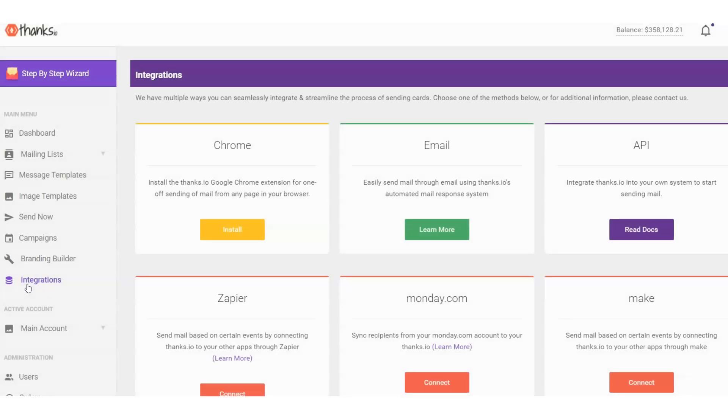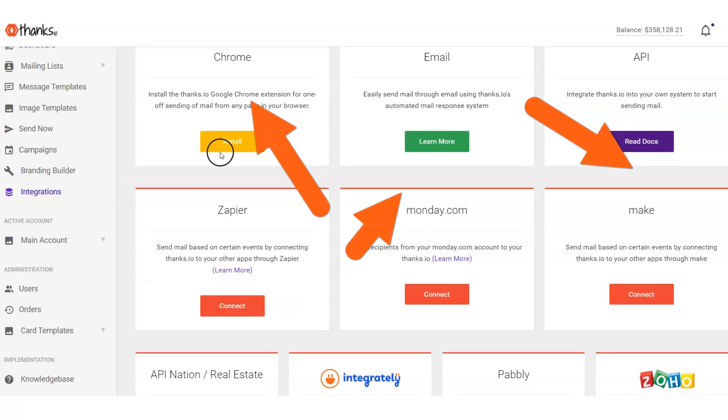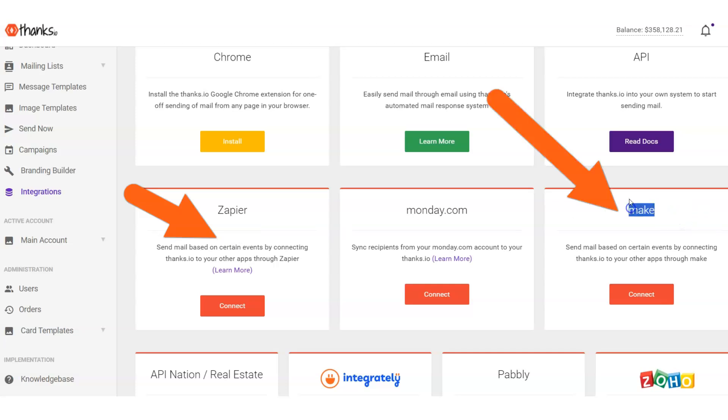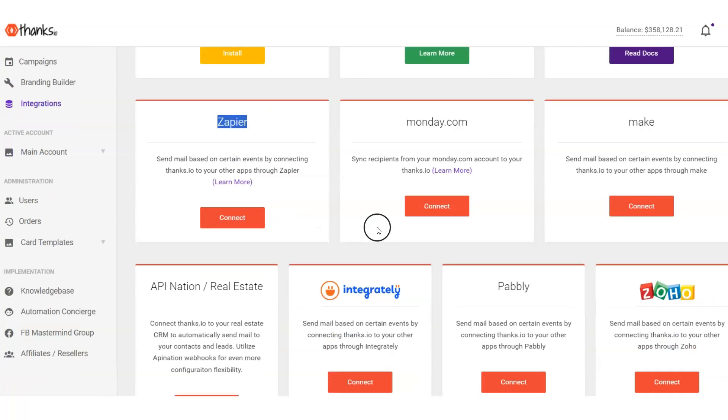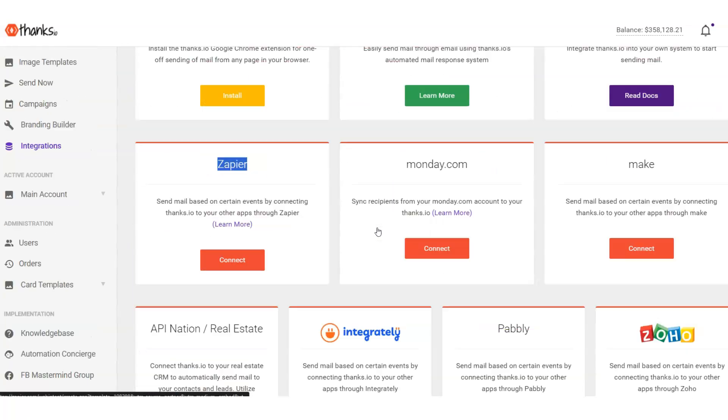On the integration front, we pretty much integrate with anything and everything that's out there. We have our direct API, you can send by email. We have a Chrome extension that'll let you list addresses off of websites. We have Zapier, of course. Zapier will tie you into the rest of the world here, be it Make or Zapier. You can pretty much connect with anything else these days. And then we have direct Monday integration right here.